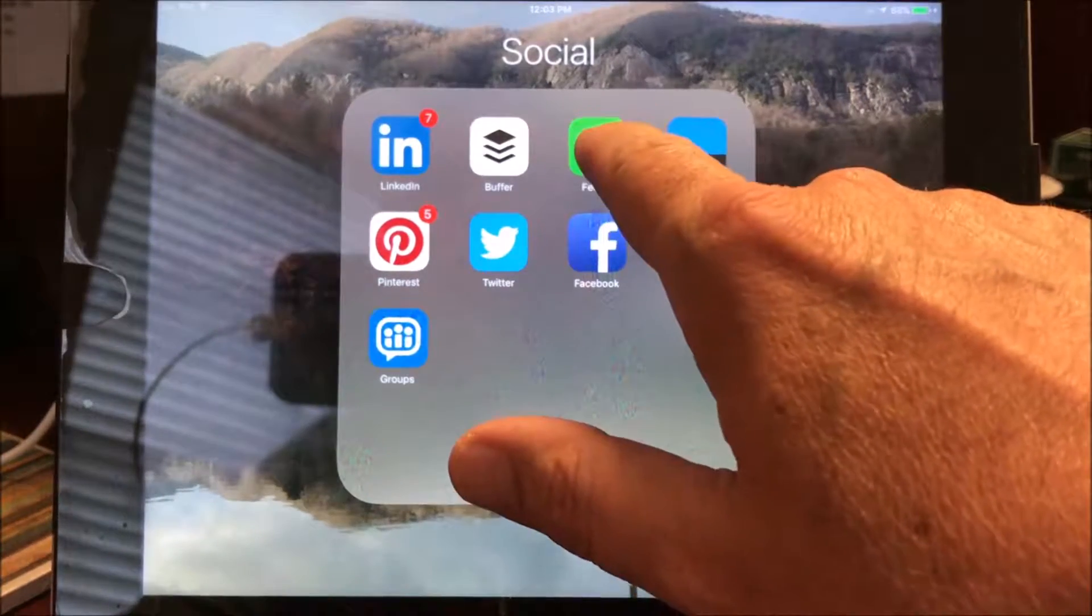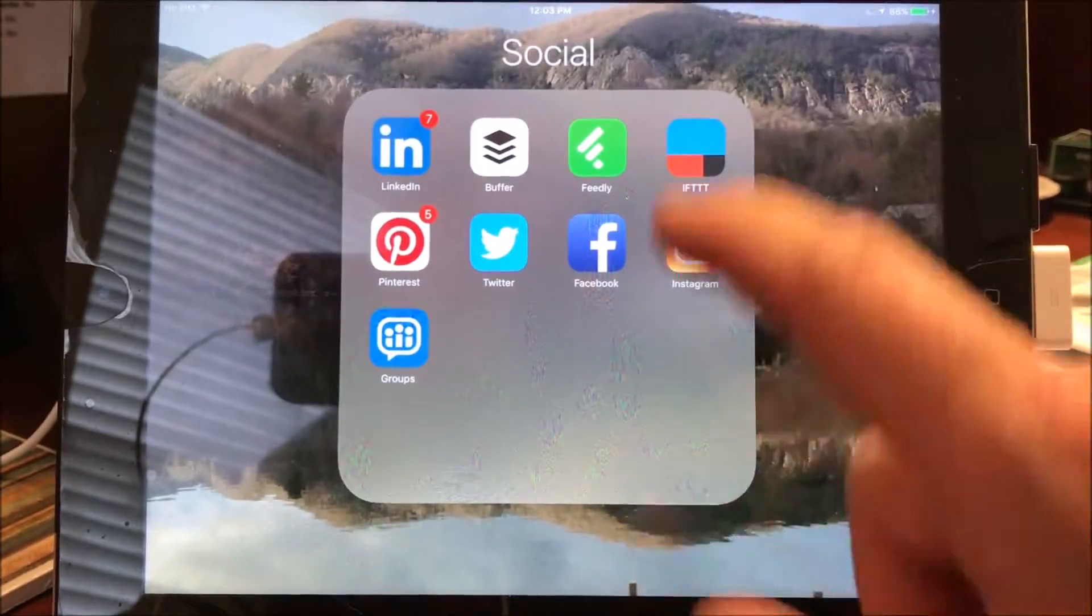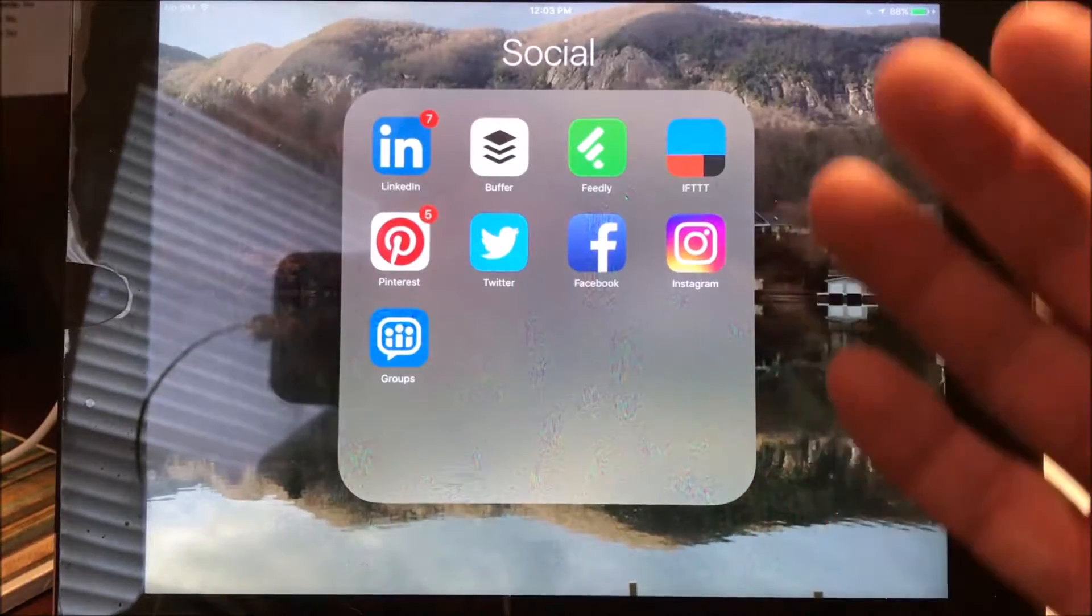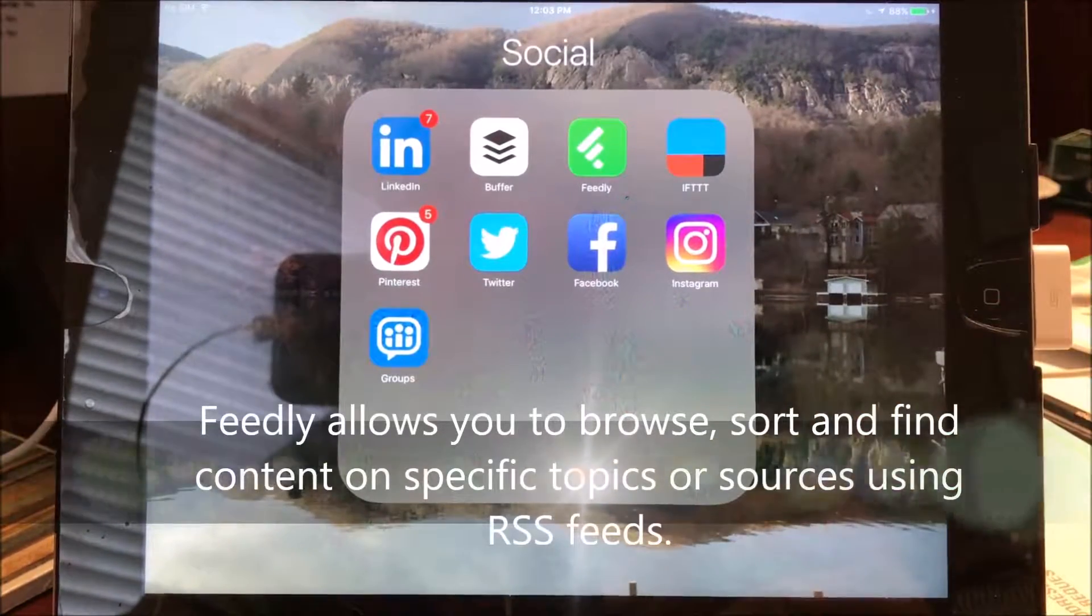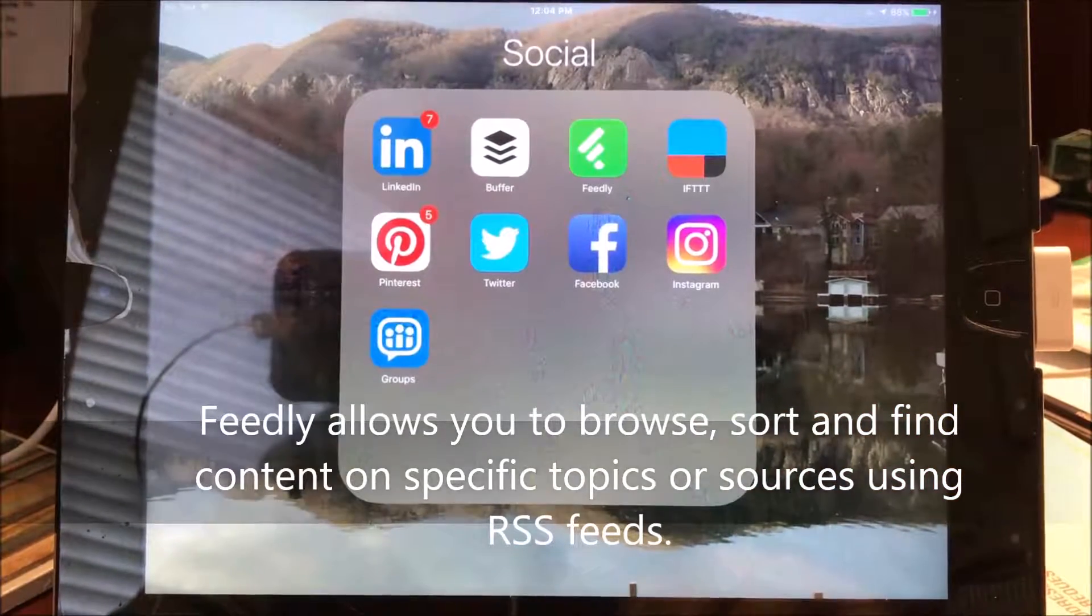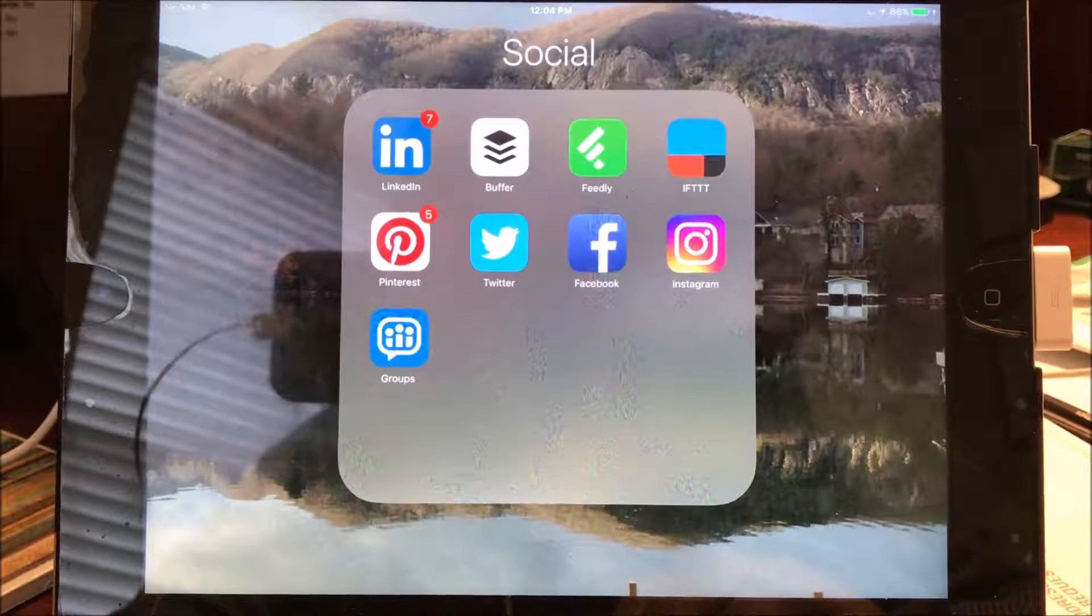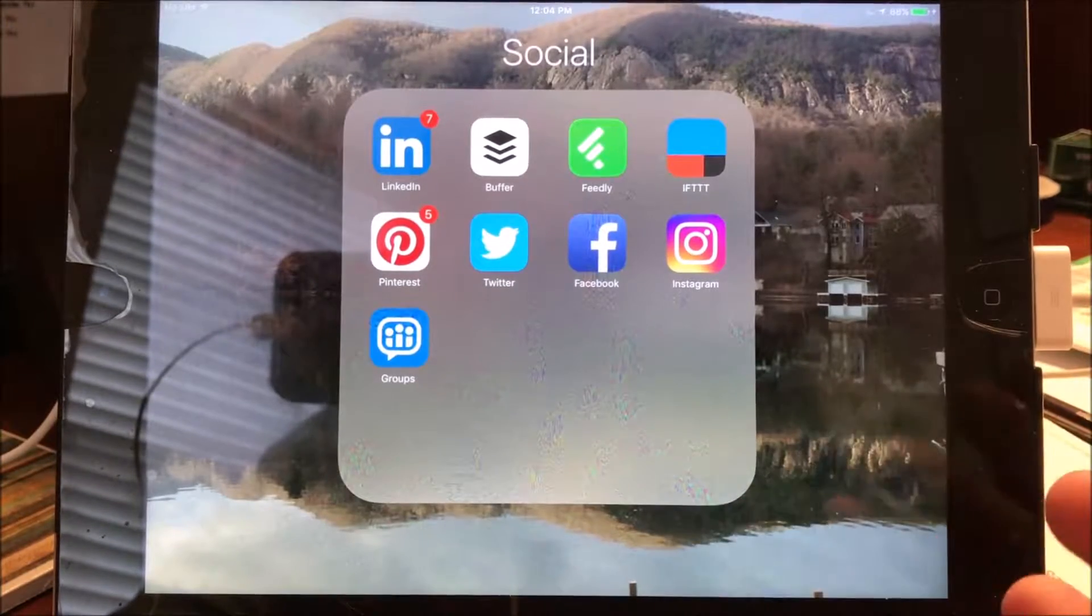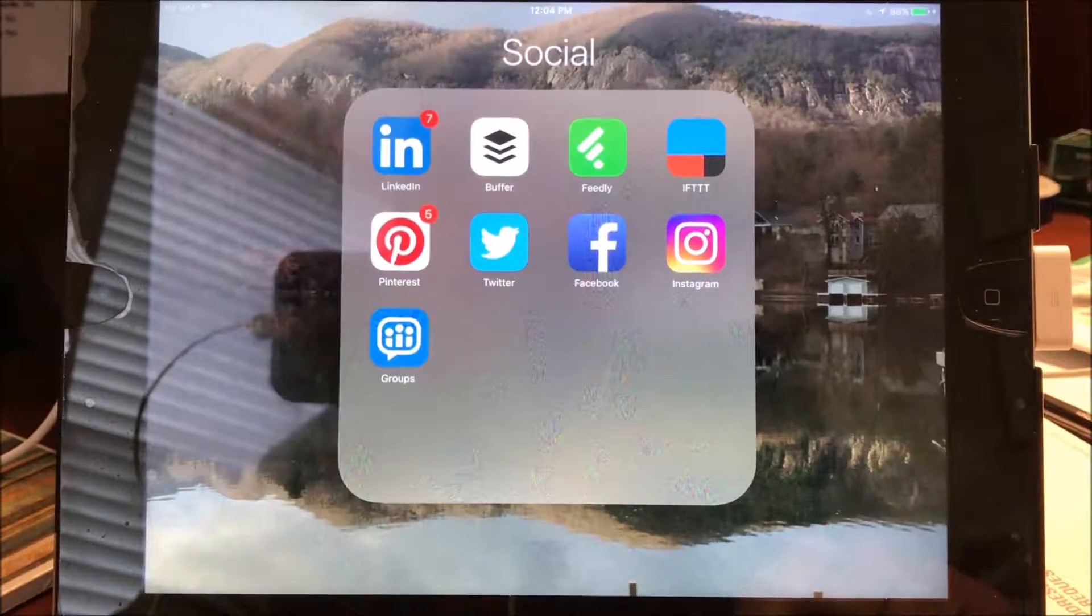So I have my Feedly app on here and my Buffer app. The Feedly app is an RSS feed. So in other words, it downloads or shows me articles that come out on the internet of just hundreds and hundreds of different blog posts and articles that might come out.